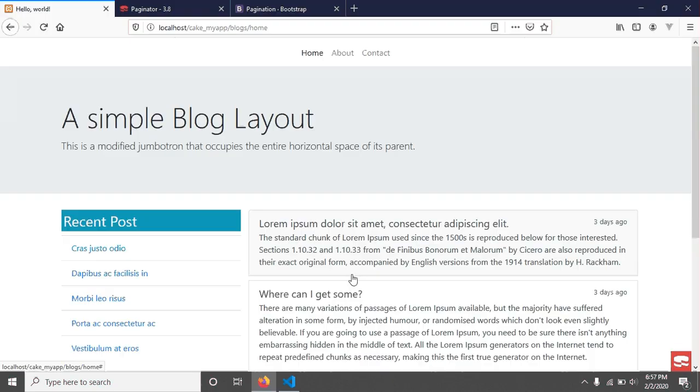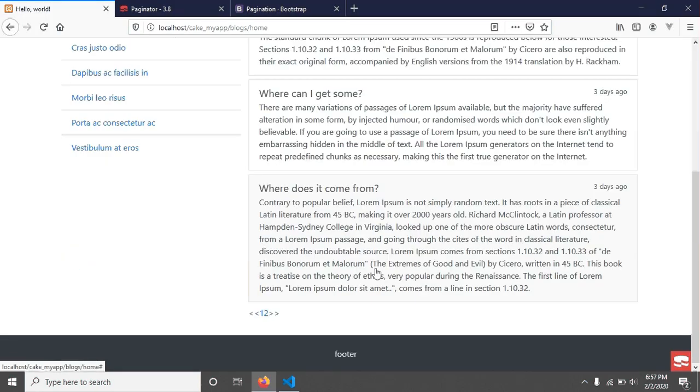Welcome again. In the previous tutorial, we created a CakePHP pagination, and in this tutorial we will apply a Bootstrap 4 design to our pagination.